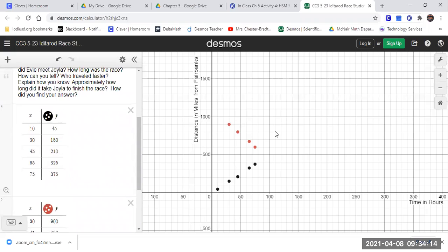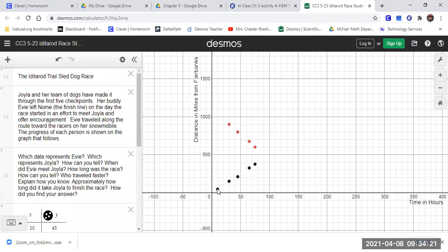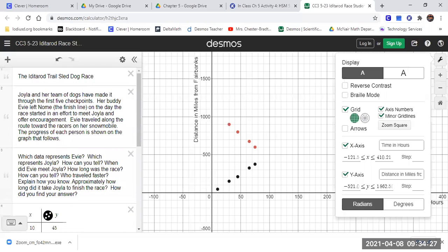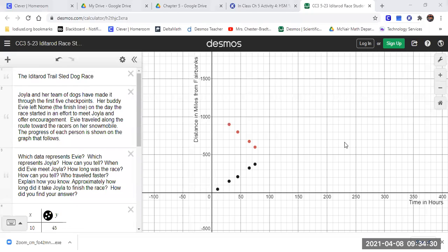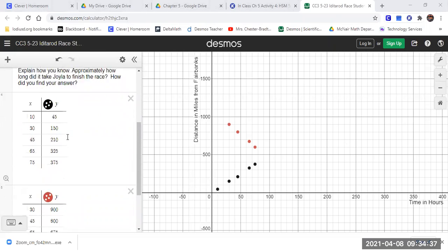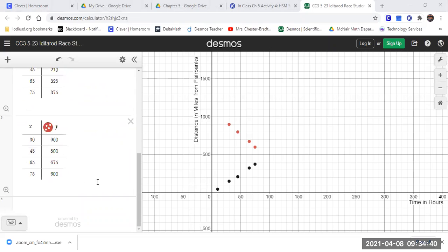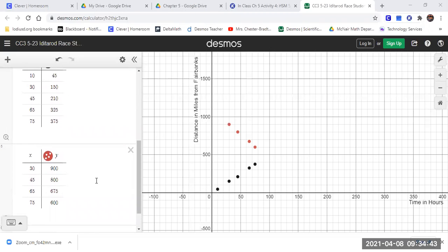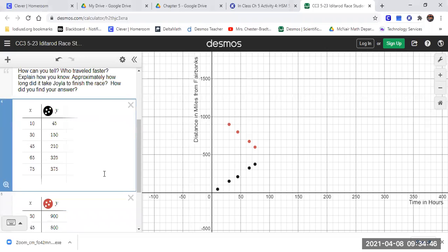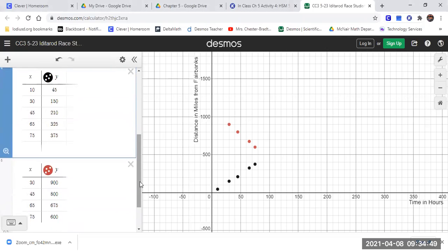So we're going to go ahead and add in the lines. I've got to remember how to add in the lines — this is my start line, I'm going to do this line connection. One way that you can figure out when they're going to meet is by drawing the lines in. Another way would be to complete the table of values.